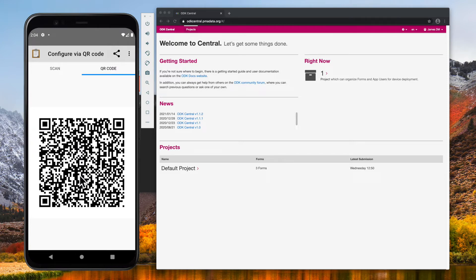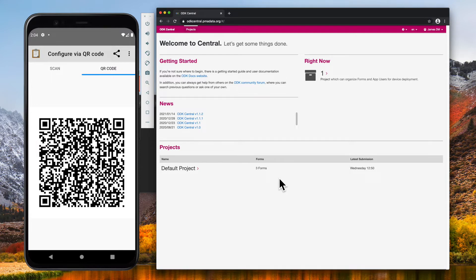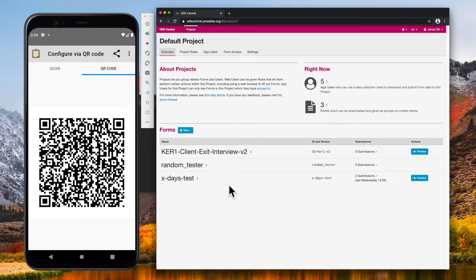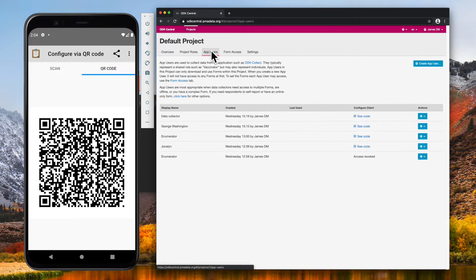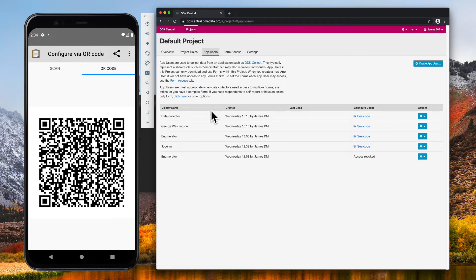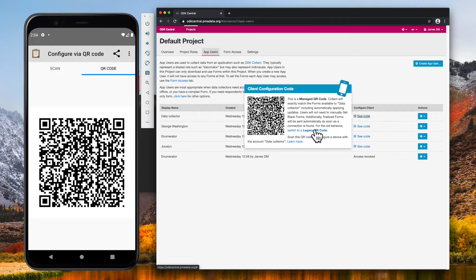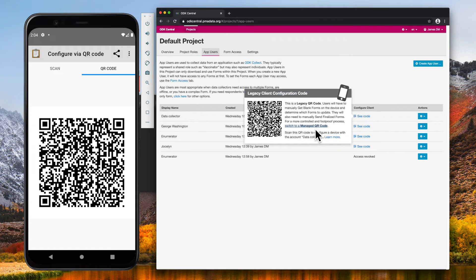Usually, however, QR codes originate in ODK Central. First, log into ODK Central and click the project you are working in. Click the app users to see all app users on this project. Then, click see code for the app user you want to configure as. I'm going to use the legacy QR code because I do not want to automatically send finalized forms.